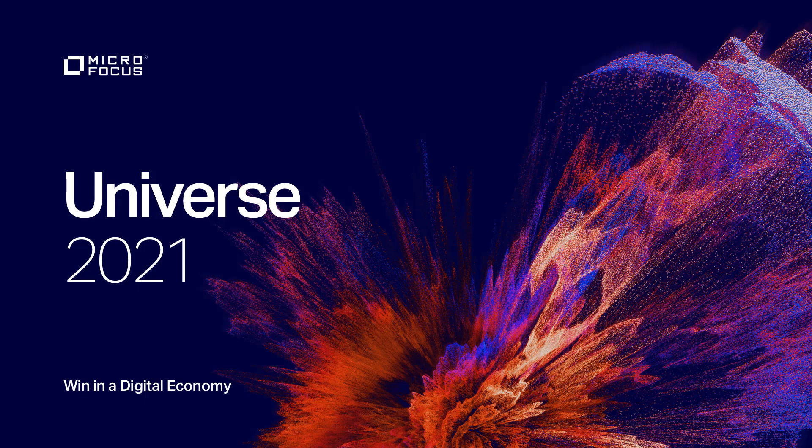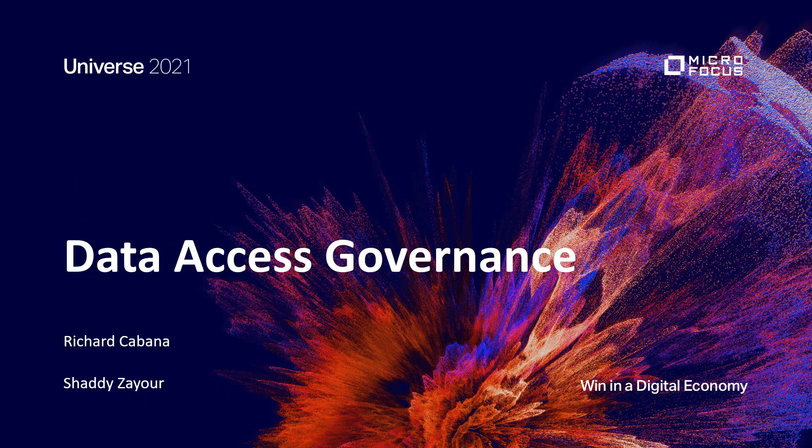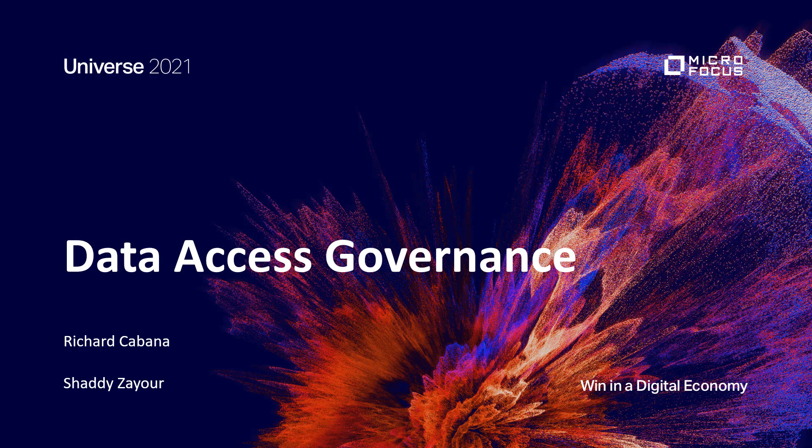Today we're going to be talking about an integration that really derived from customer needs and that's data access governance. My name is Shadi Zayer, I'm going to be joined today with Richard Cabana and we're going to be covering data access governance, what that really means and how that should be integrated into your identity governance and administration challenges and solutions as they're really one and the same.